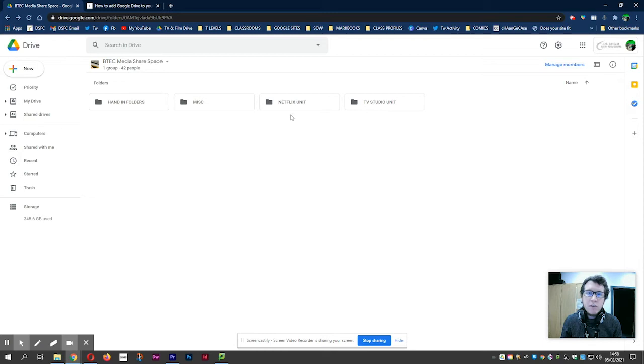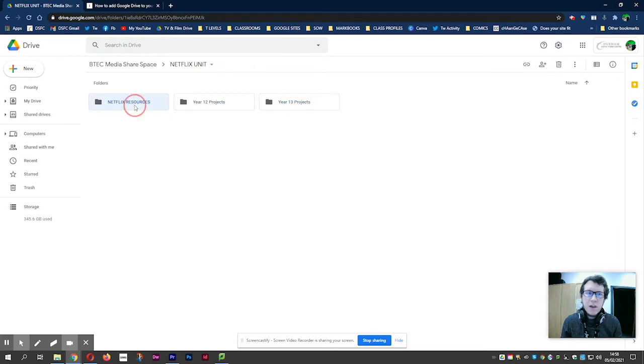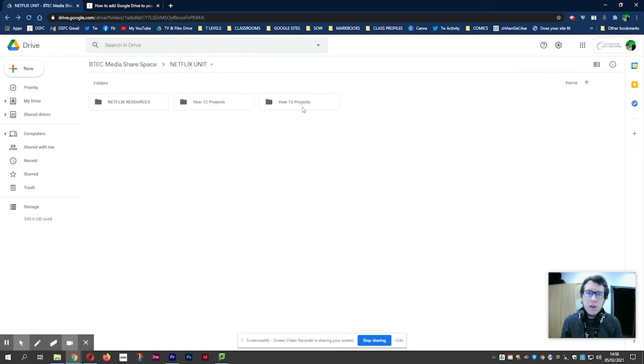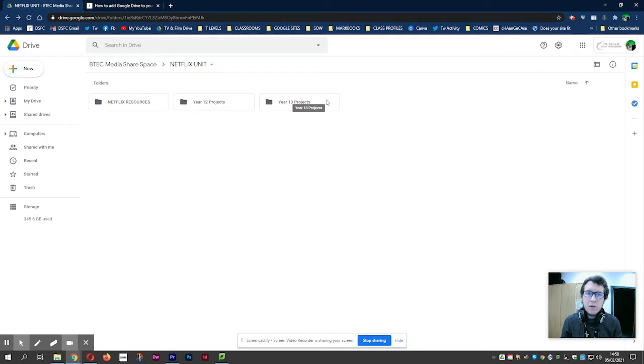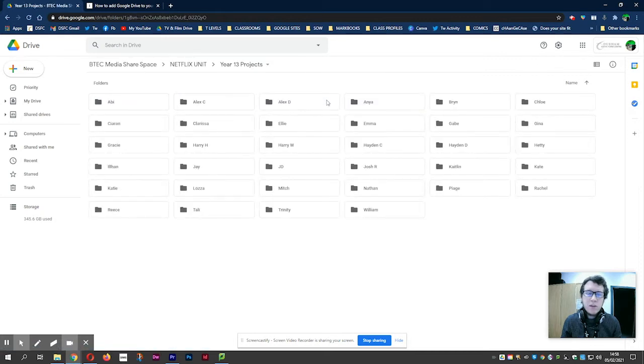There is a folder already called Netflix unit, and in there will be year 12 projects for year 12s and year 13 projects for year 13s, and a number of different resources that you may well want to use. You will start to film soon and you will need somewhere to store your work and back it up. Also, it may well be a place where you could start to put footage to get footage off smartphones, for example, if they're taking up loads of space.